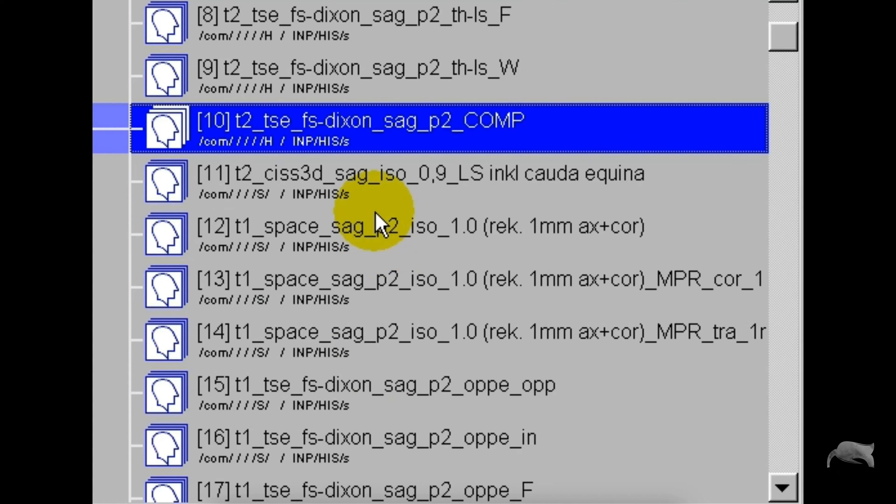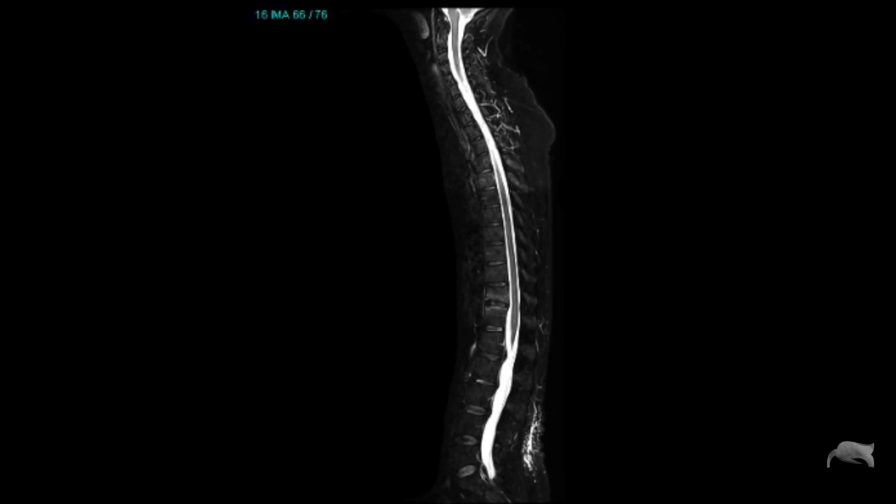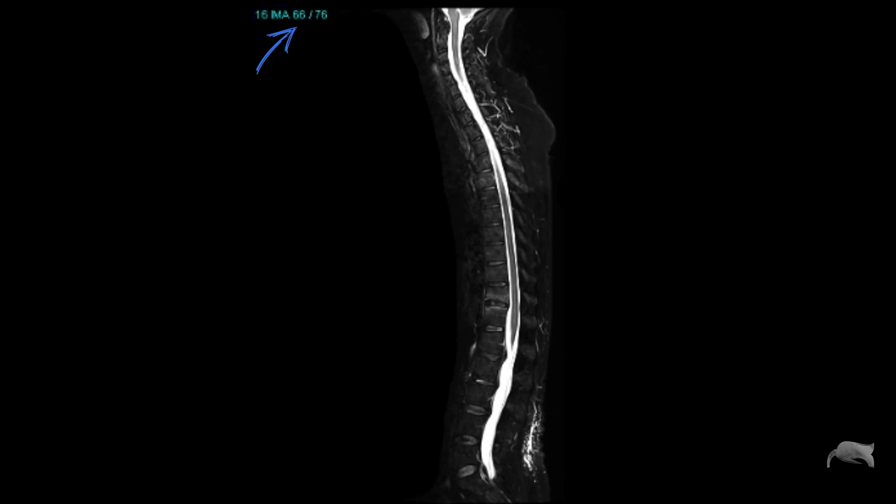And this is from the software E11C. You can see there is one stack, this is image 66 out of 76, so it's all in one stack.